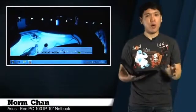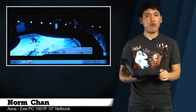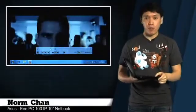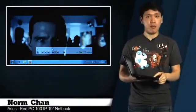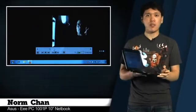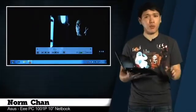For those basic tasks, the 1001P performed admirably. In our media playback test, for example, H.264 encoded 720p video files played smoothly with VLC Player.